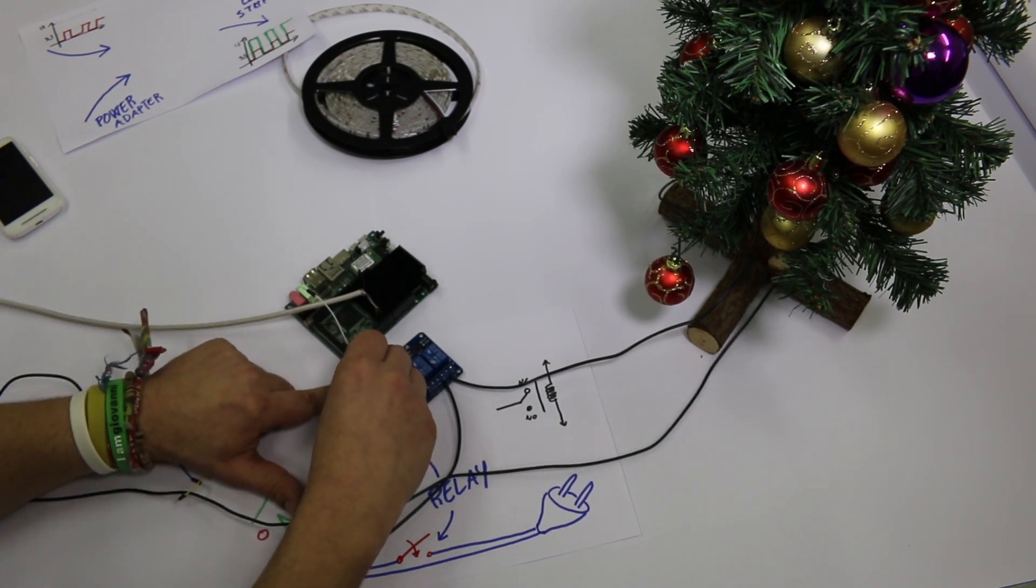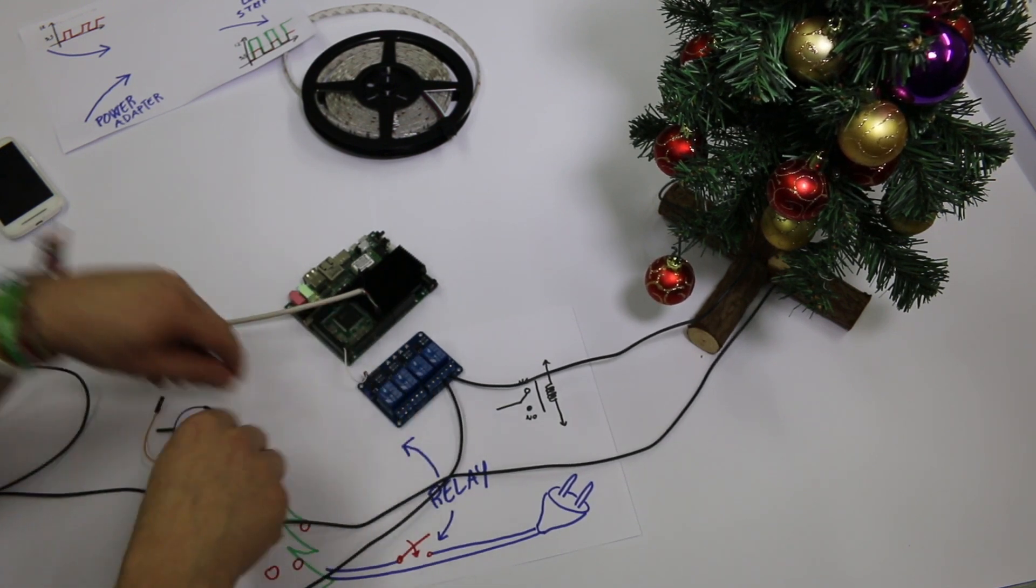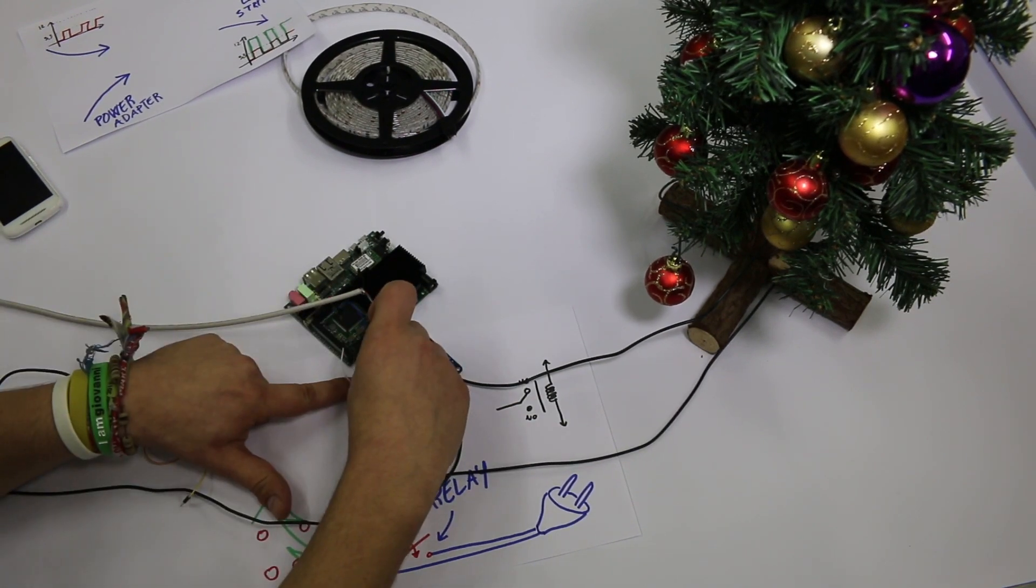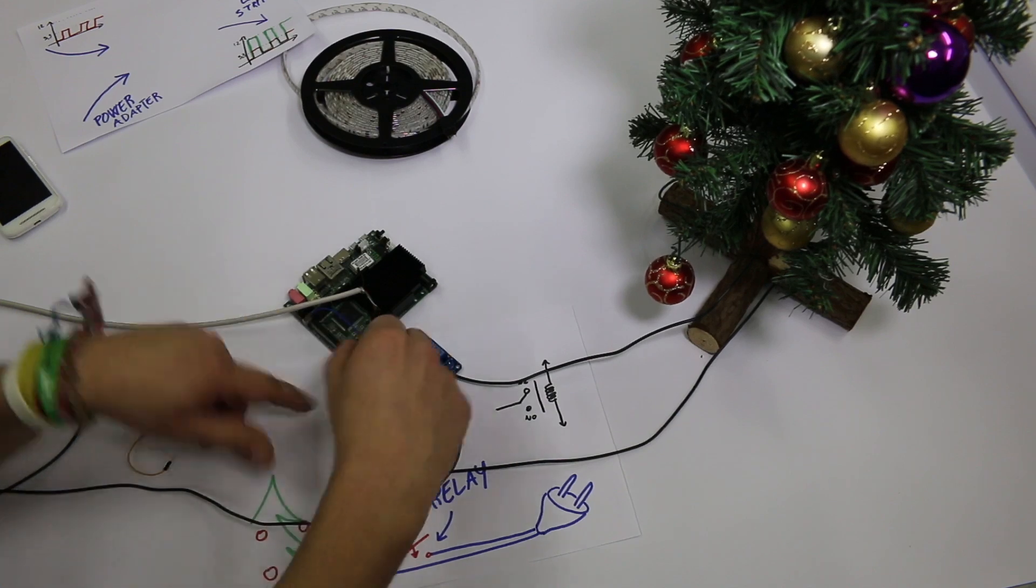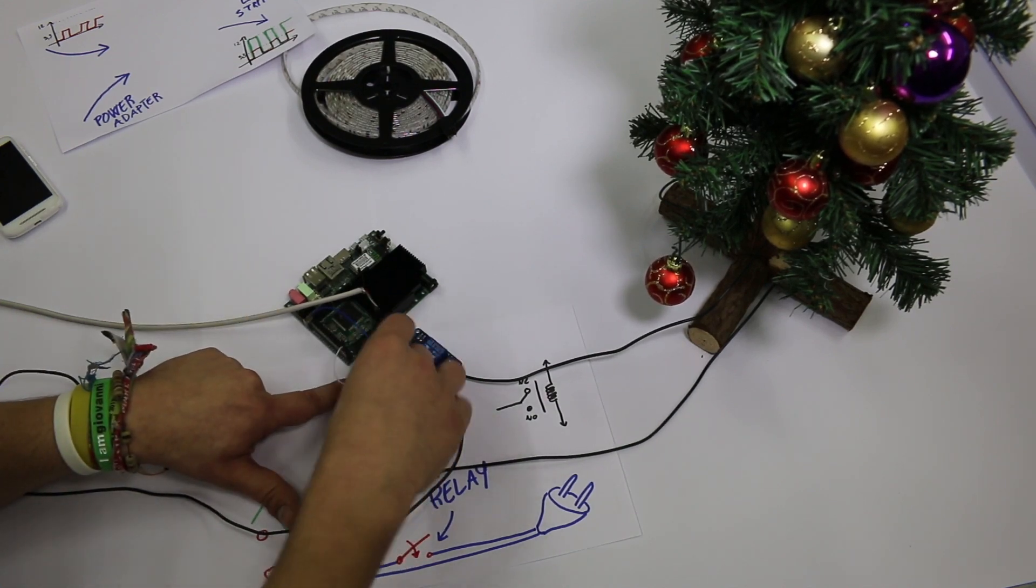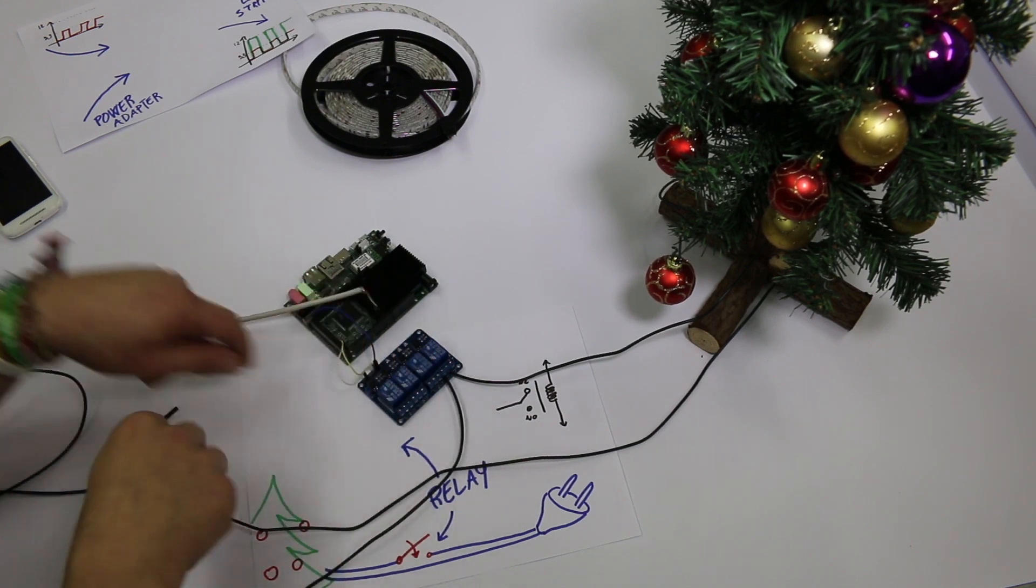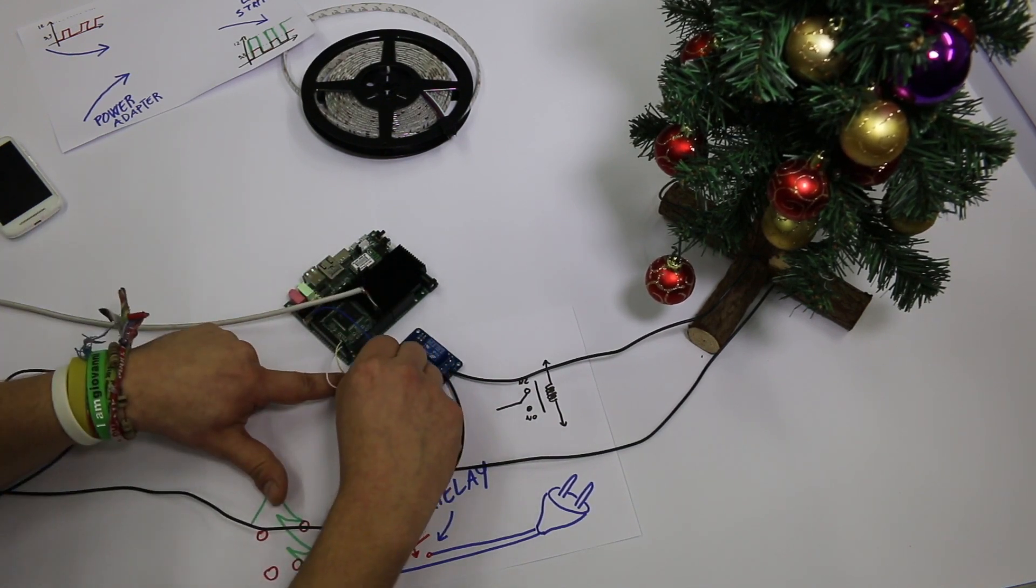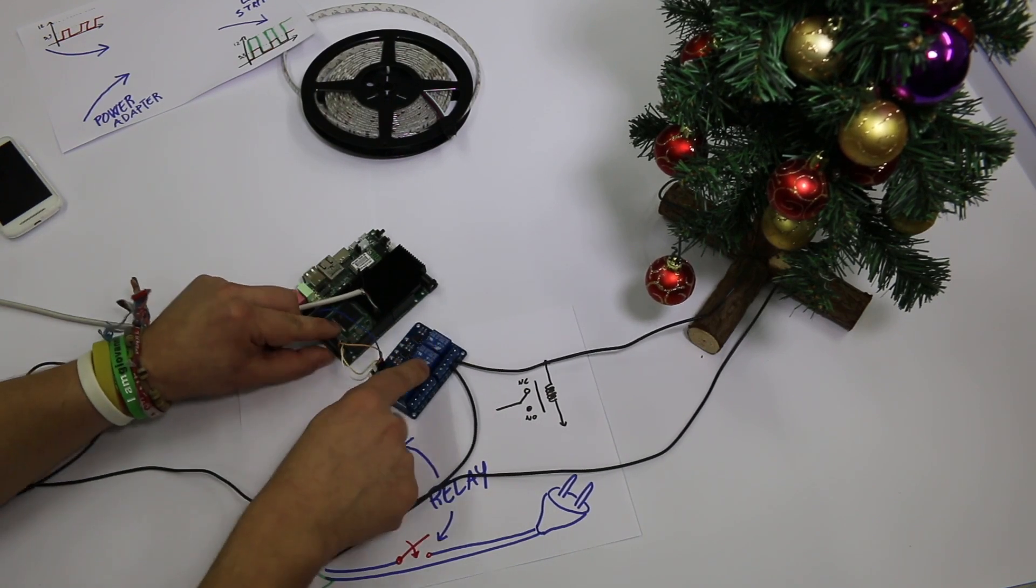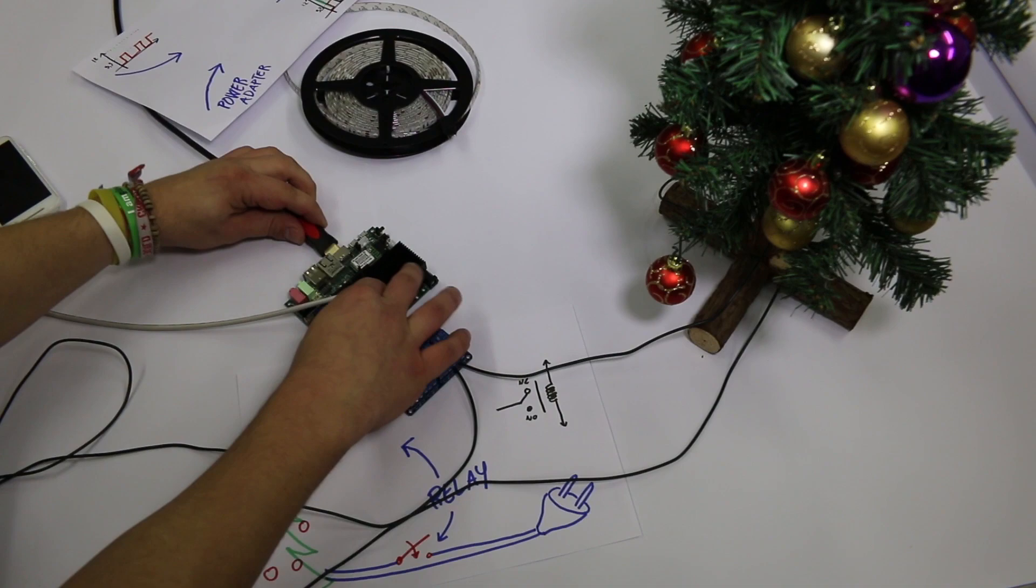Then I connect the relay shield to UDOO pinout, 5 volts, browns and 2 channels on pins 22 and 23. Let's plug the HDMI cable and that's it.